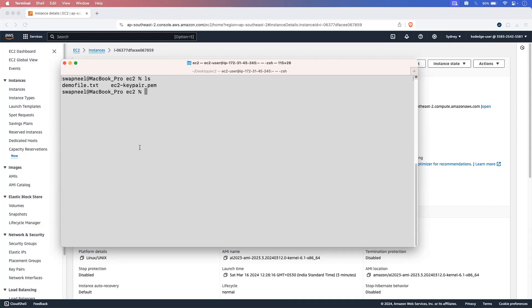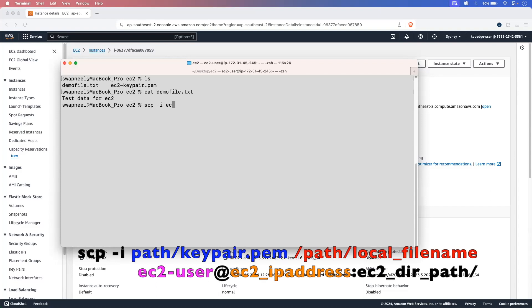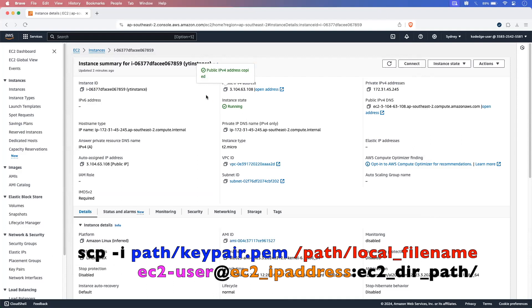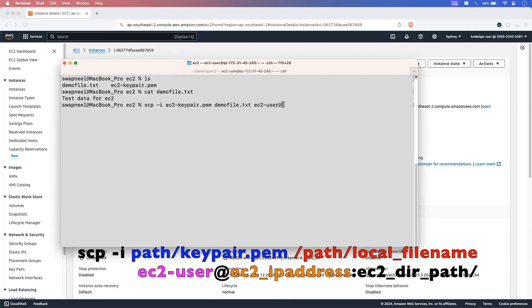I already have a demo file in my directory called demo_file.txt. If you see the content, it has just some sample data. I will transfer this file to the EC2 instance. For transferring, we will use the secure copy protocol provided by OpenSSH. Run the command scp -i, then your EC2 instance key pair, then the path of your file — demo_file.txt — then your EC2 instance username, which is ec2-user, followed by @ and the IP address of your EC2 instance. Then add a colon and the path on the EC2 instance where you want to transfer your file.